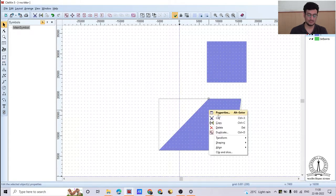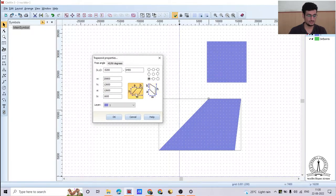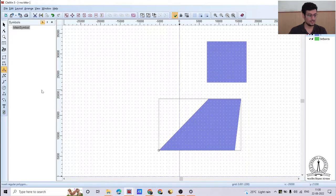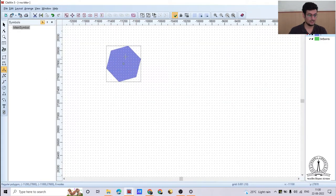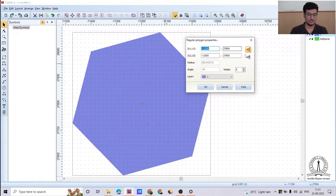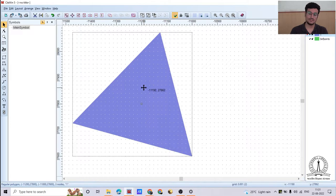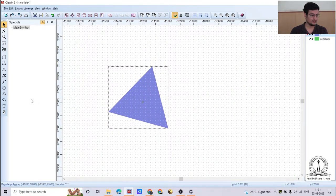Similarly, we can create polygons. For example, a trapezoid can be created with the polygon tool, and its properties — A, B, H, and W — can be adjusted. To create a triangle, select the polygon option again, open properties, and reduce the number of nodes from 6 (hexagon) to 3. Click OK and it becomes a triangle. In this same way, you can create any polygon with n number of sides.